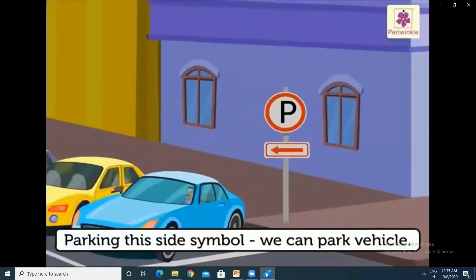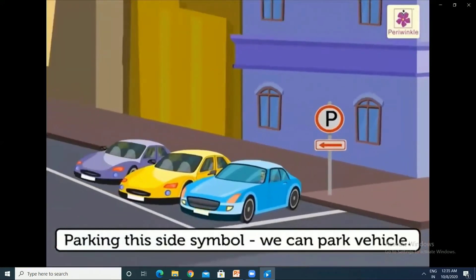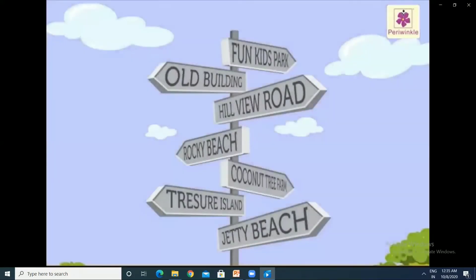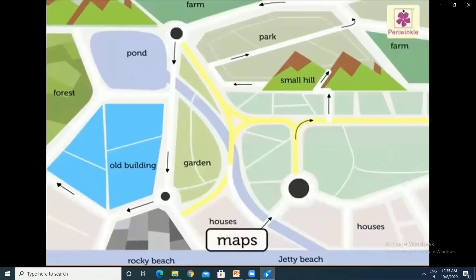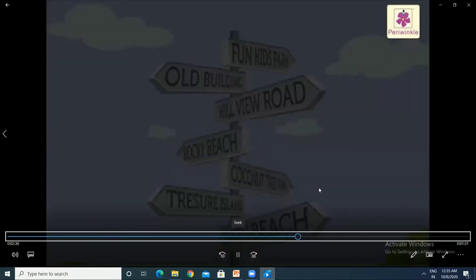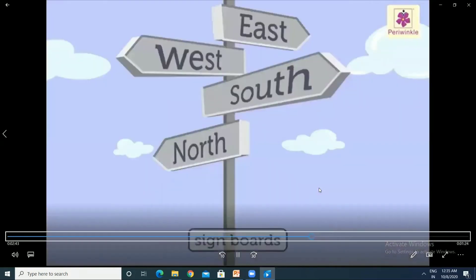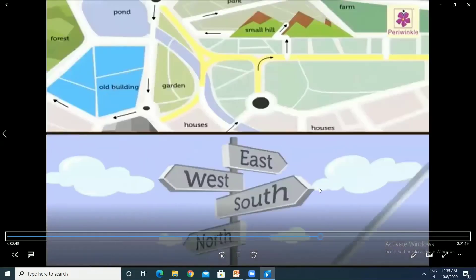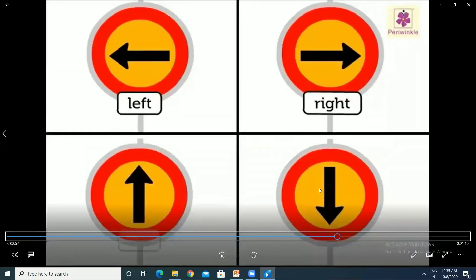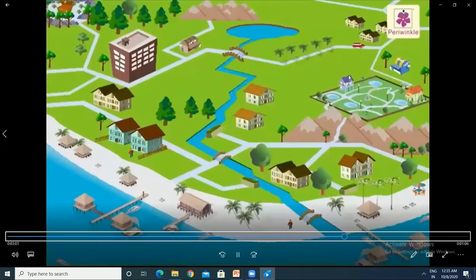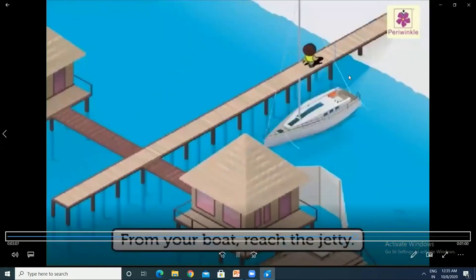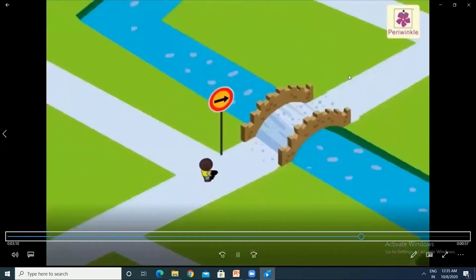The next is the parking this side symbol, which shows the direction in which you have to park your vehicle. Some more boards are given for directions — whether you have to move east, west, south, or north. There are also symbols for left, right, up, and down. These are the symbols we use to explain and follow traffic sign rules.